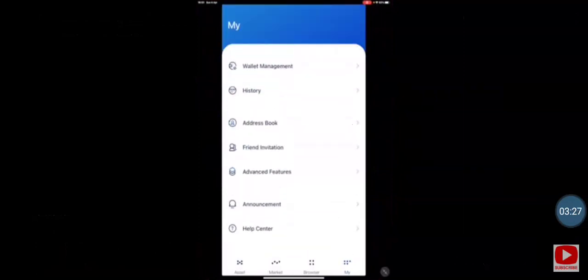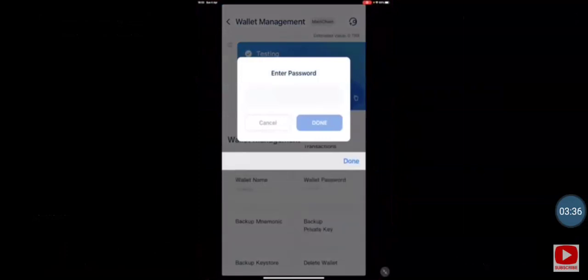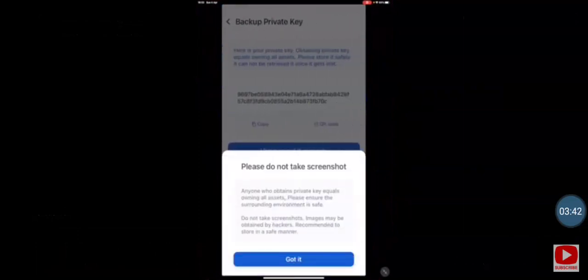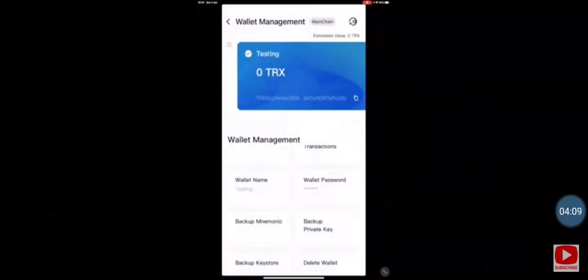The next important thing is to back up your private key. Go back to 'Wallet Management' and select 'Back Up Private Key.' Enter the password you set earlier. Again, it will remind you not to take a screenshot — write this down on a piece of paper and keep it somewhere extremely safe. If you forget your TronLink password, lose your phone, or accidentally delete the wallet without the private key, you may never be able to access your wallet or funds again.